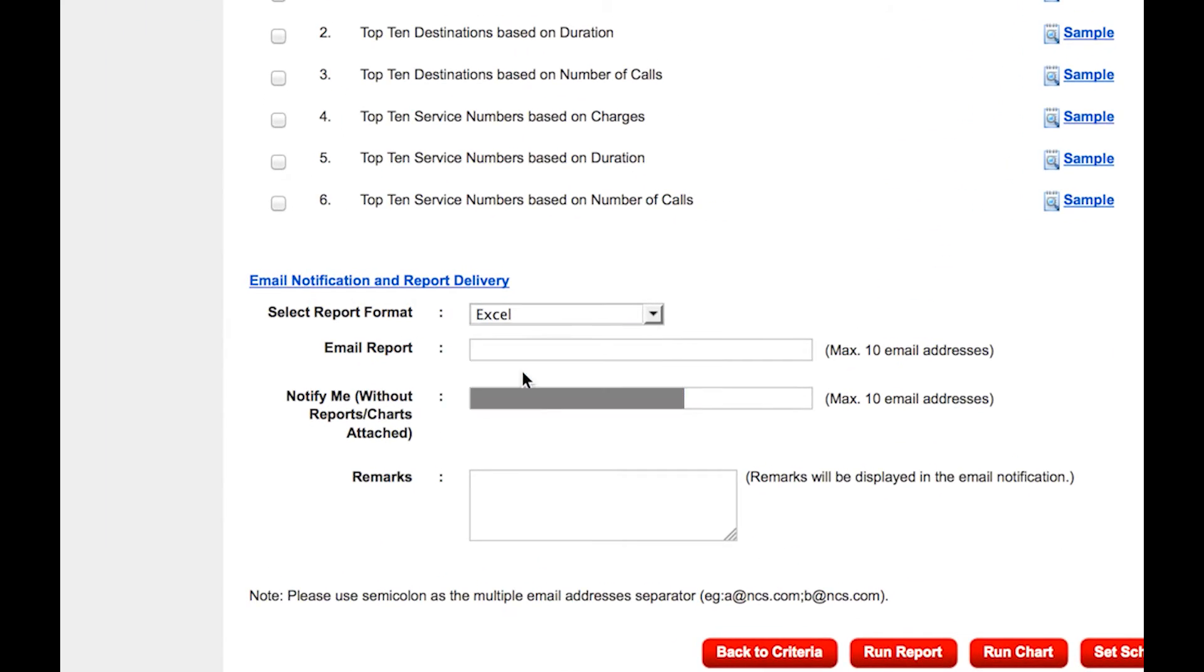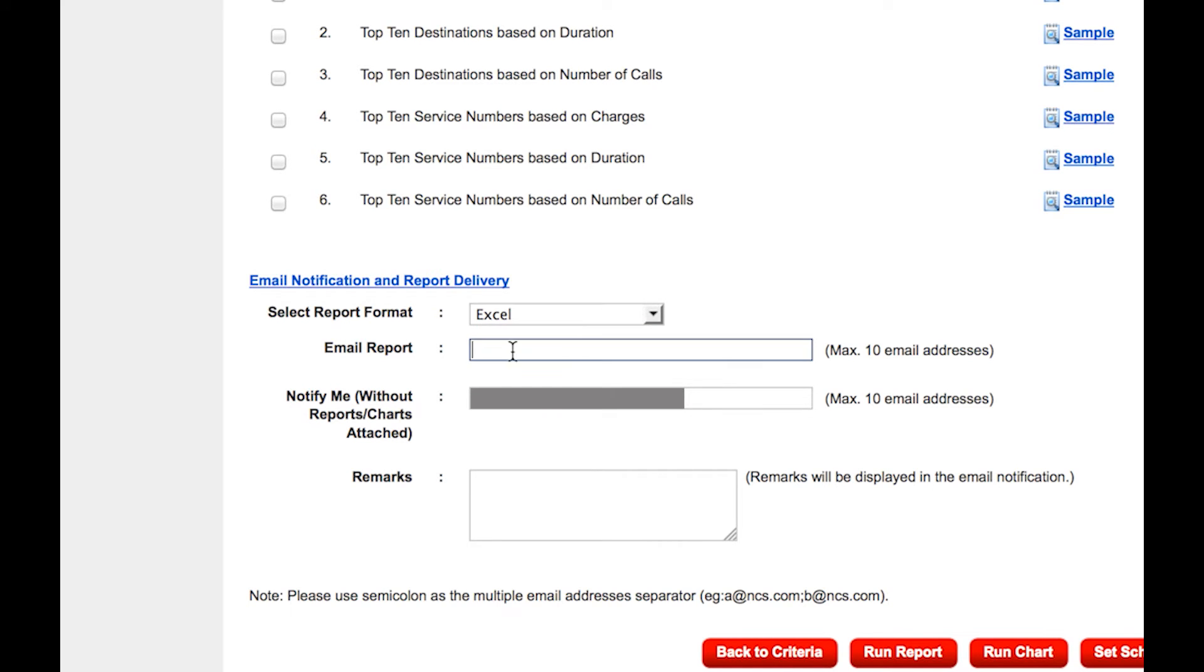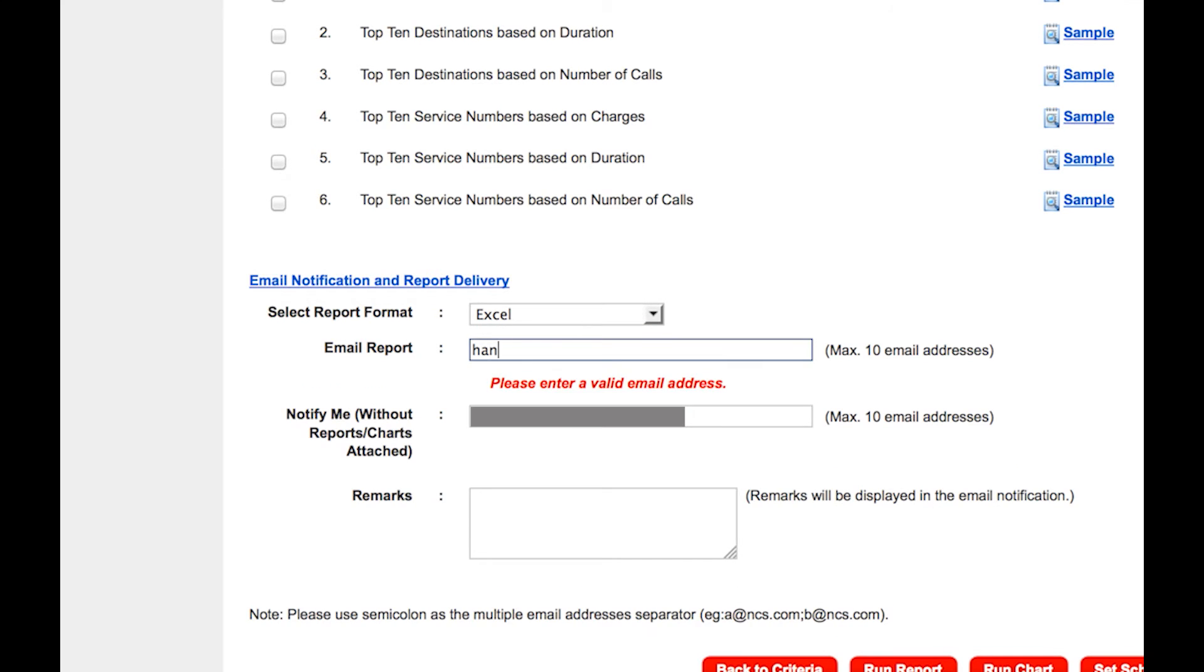Select the report format you desire. You can choose to enter your email address should you wish to have your report emailed to you.